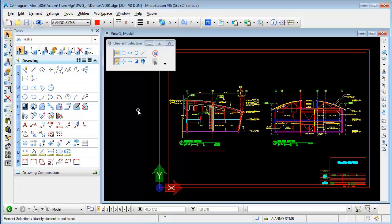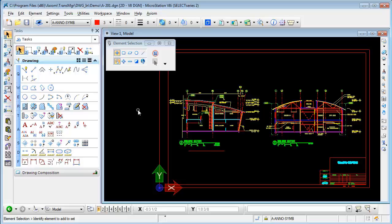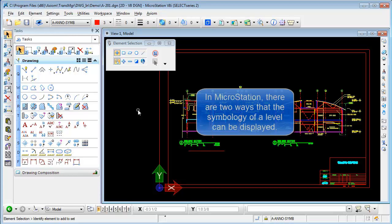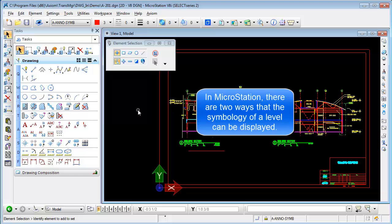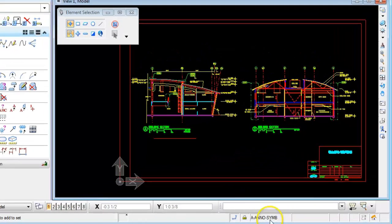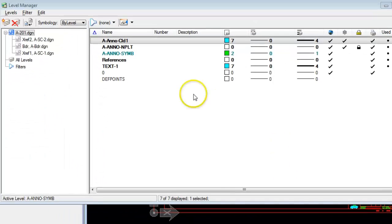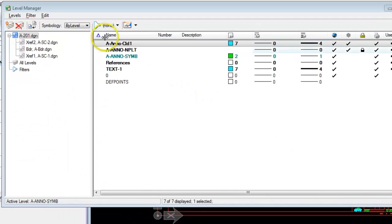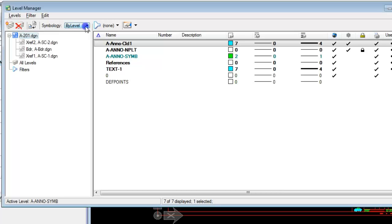Hi this is Rick DeWitt with Axiom and I'm here to tell you about translation secret number eight which deals with level symbology overrides. In MicroStation there's two ways that the symbology of a level can be displayed. One is by level which is comparable to by layer in AutoCAD.